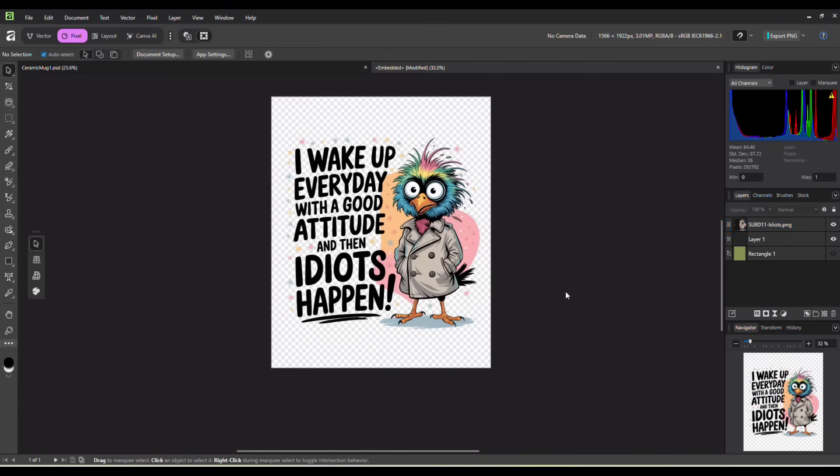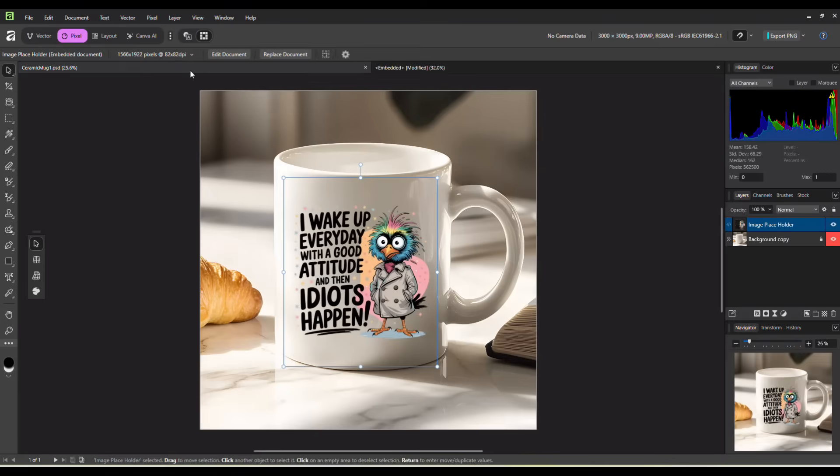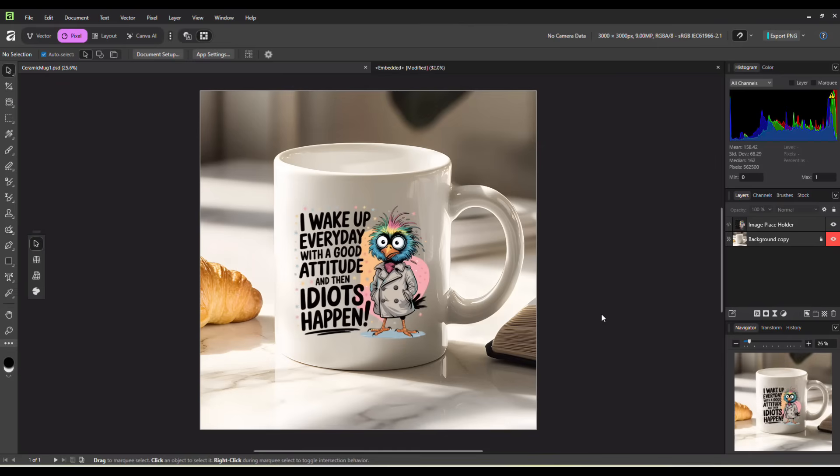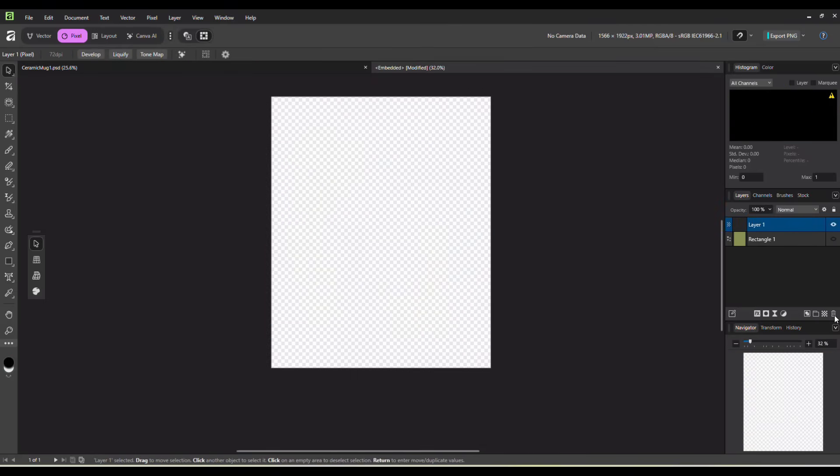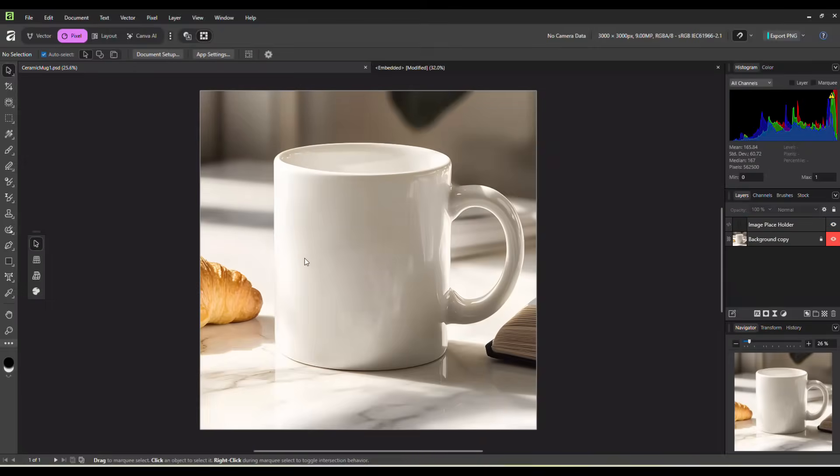I'm just going to hit ctrl s to save that and look over here. And there it is on our mug. So it works just the same way it does in Photoshop. No problems at all. Now, you would just save this as a JPEG or PNG, upload it to your Etsy store and there's your mockup. And then we could just delete that layer, save it so your image is blank so you can use it over and over and over again.